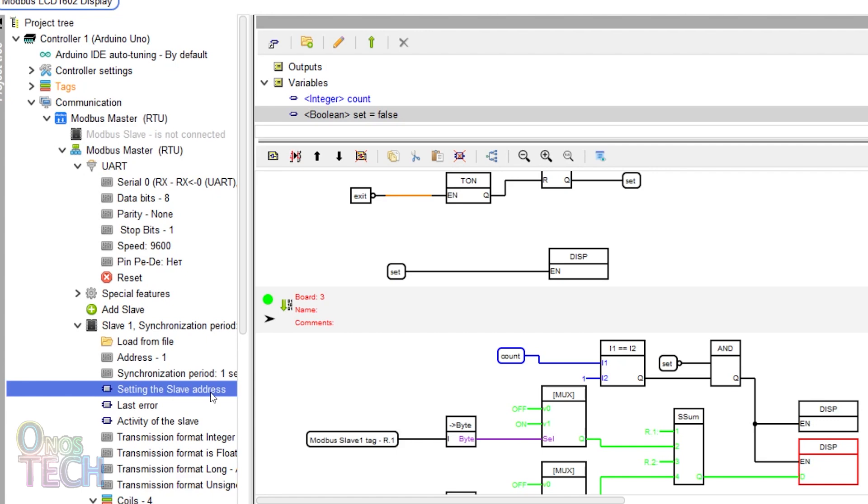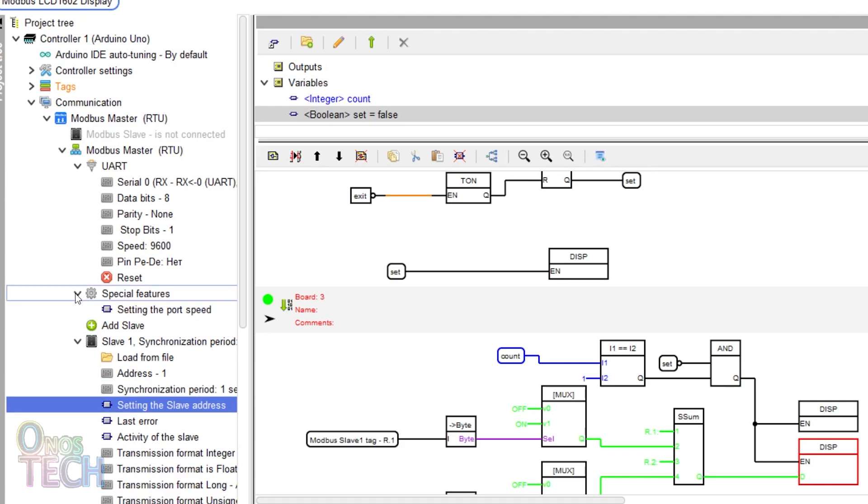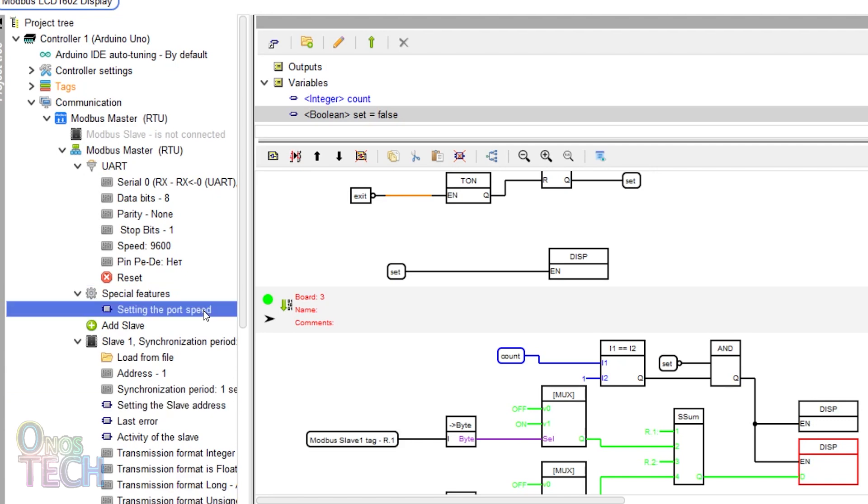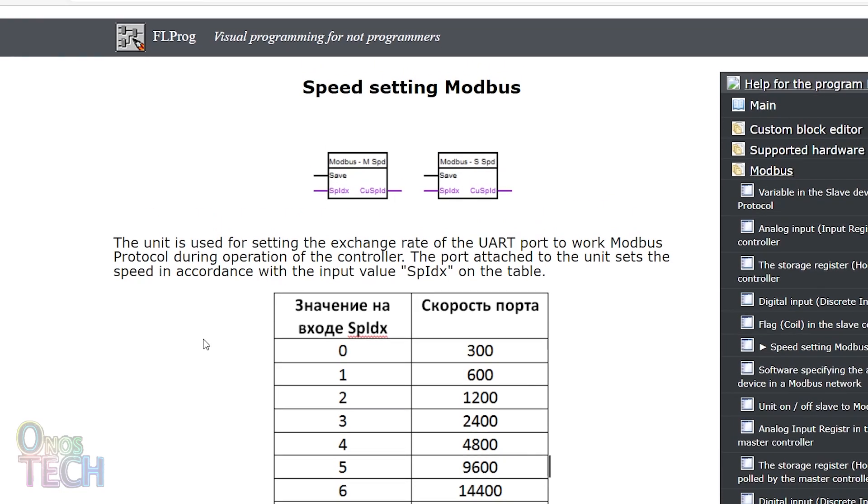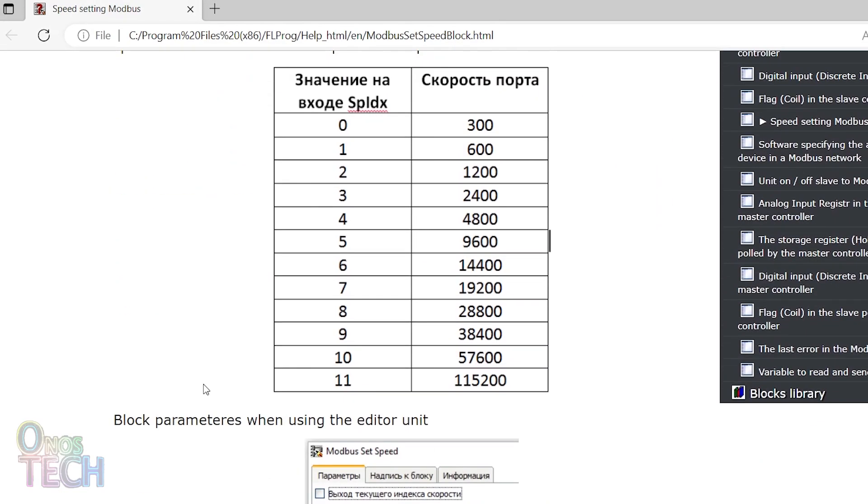The block allows you to program the ability to operate different Modbus slaves by selecting their addresses. The other is setting the port speed. The port speed is selected using numbers from 0 to 11 which corresponds to baud rates of 300 to 115200 as shown in the help note.